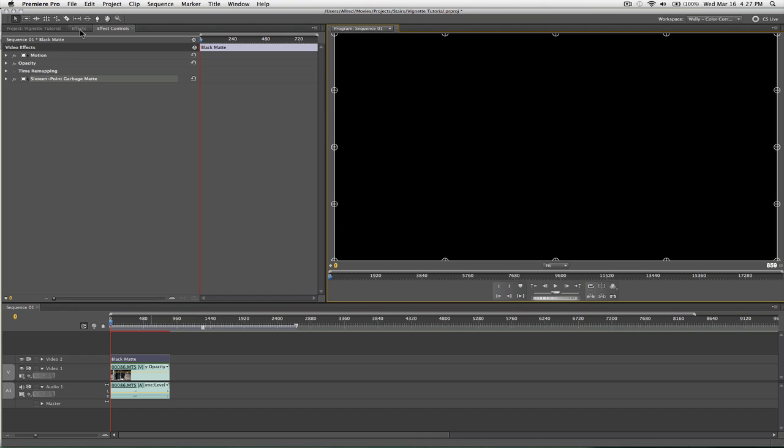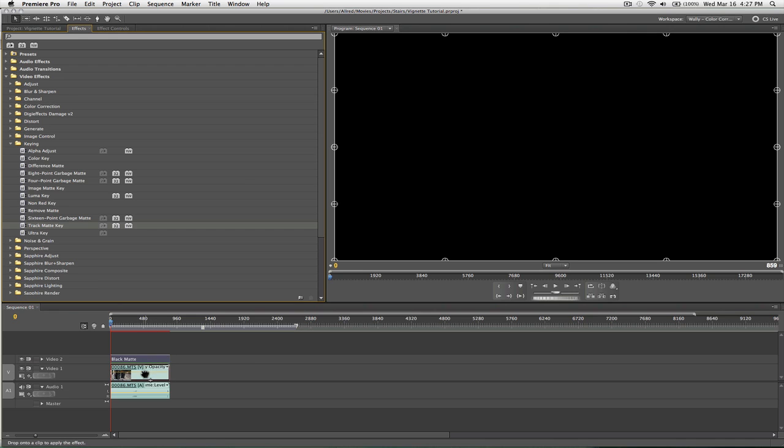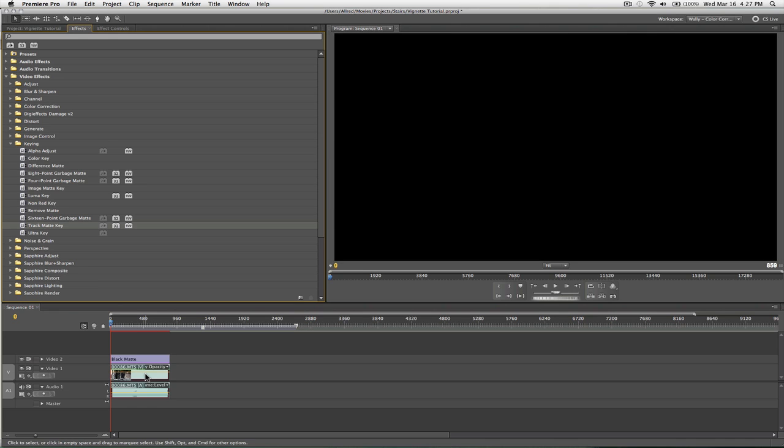And then, what you're going to do is grab an effect, it's called, it's right below this one, it's called track matte key, and I'm going to put that onto my video footage.